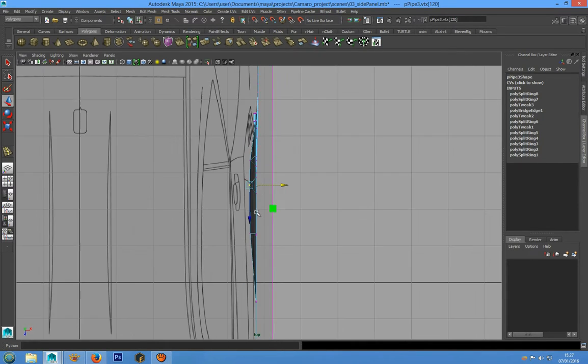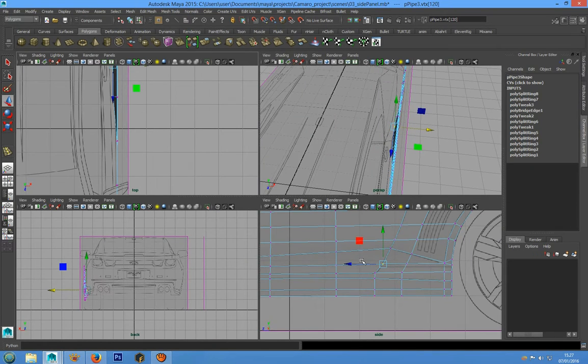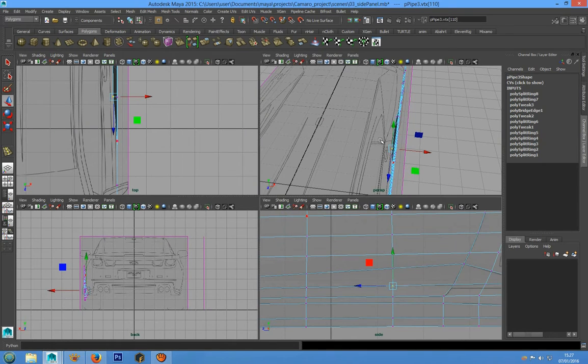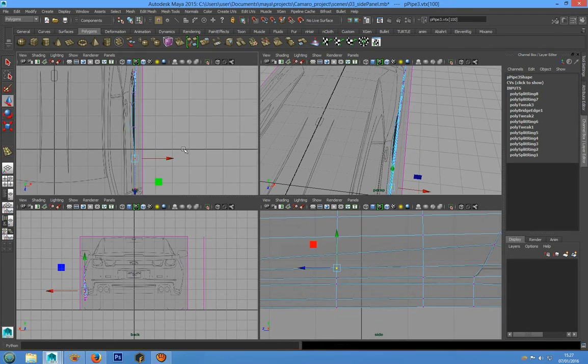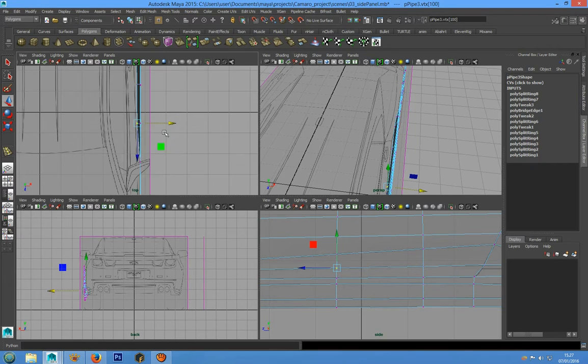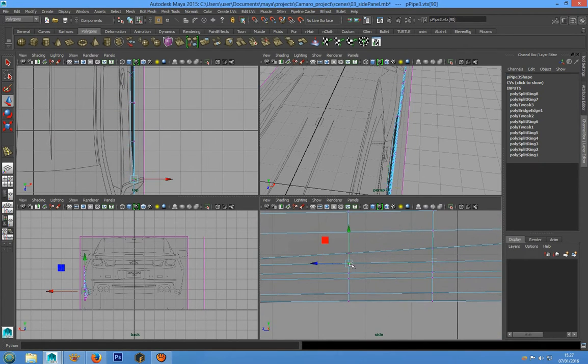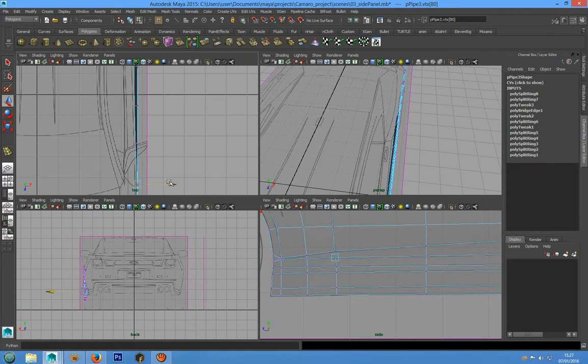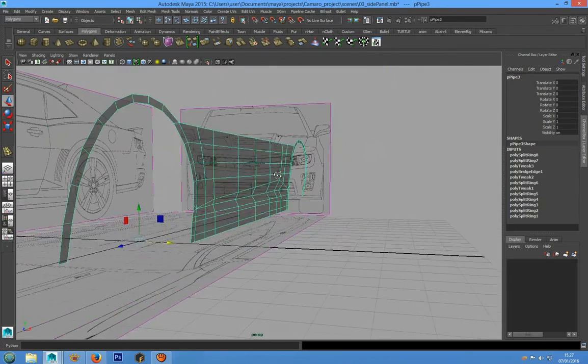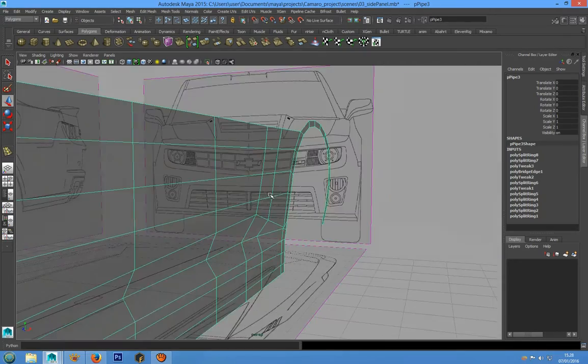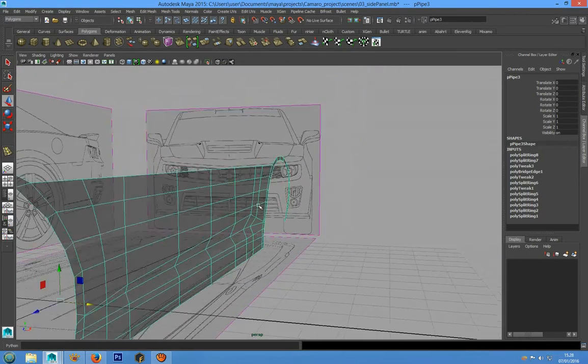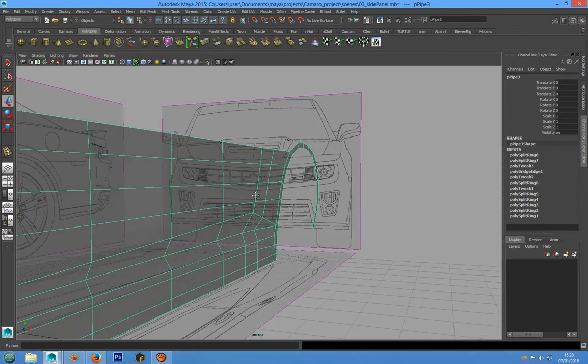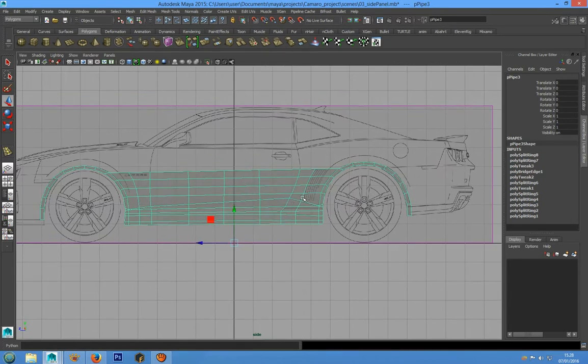We can check the top view. Now we can grab this vertex, this vertex, and this vertex for now.